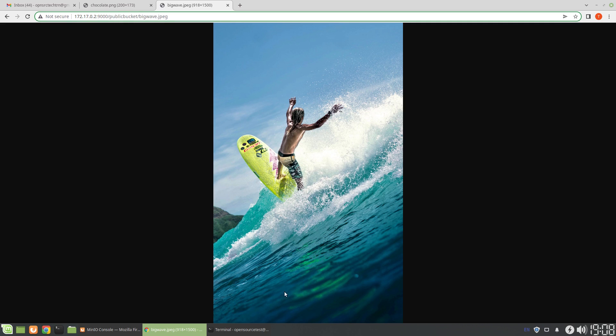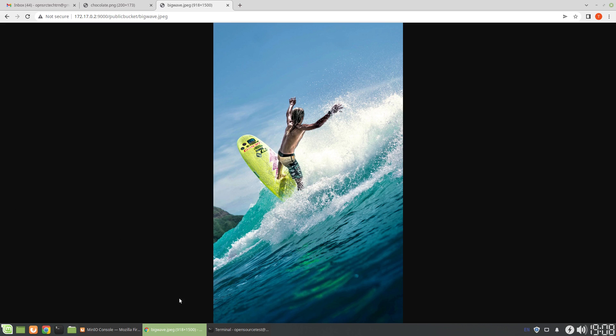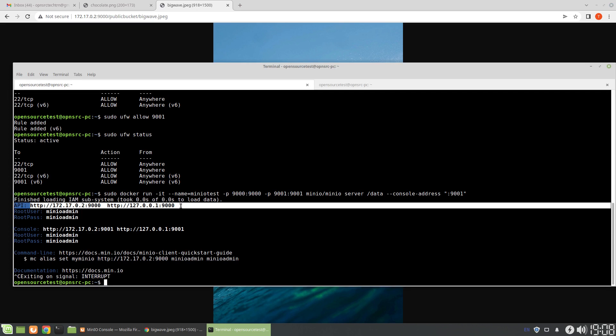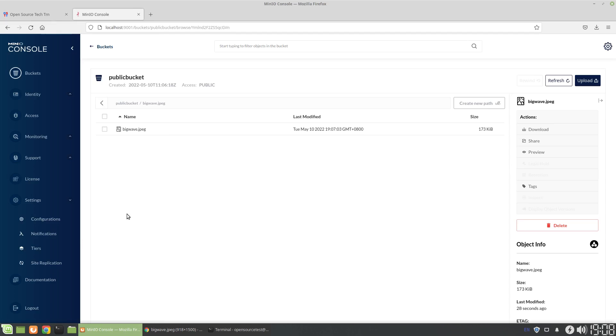So it's running off the access port or the API port. And we can see that here. So API. We can see that here. API. It's running on port 9000. And then the console, how I'm accessing MinIO, is running on port 9001.